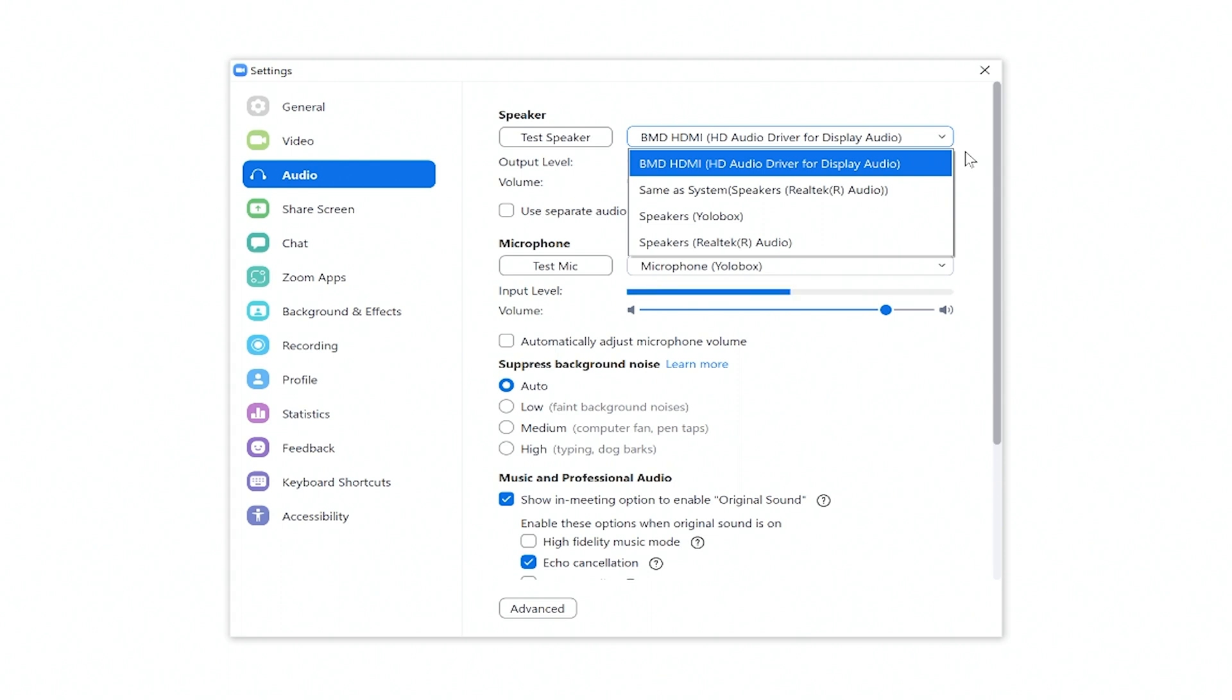I prefer to have it coming through the laptop because I'll normally run a headset directly from the laptop to my ears. So that's how we deal with it inside of Zoom. Let's have a look at how we deal with it inside of Google Meet.